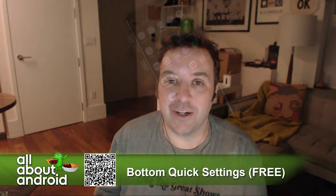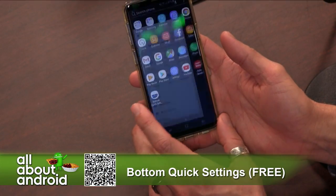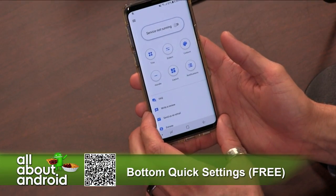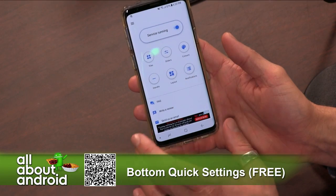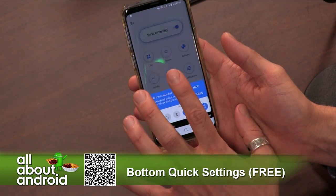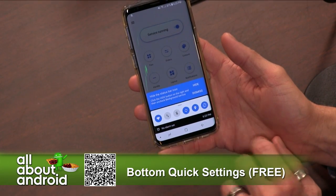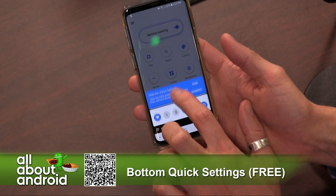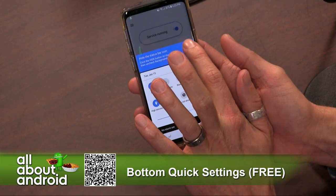What it basically does is it gives you a little pane that you can swipe up from the bottom, much like an iOS phone, to access your notifications — that same notification pane that you get from the top of the phone.